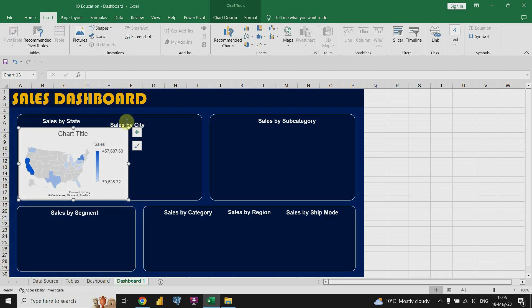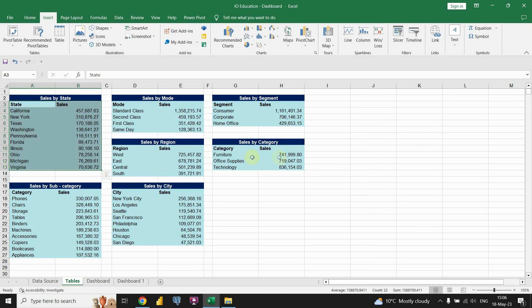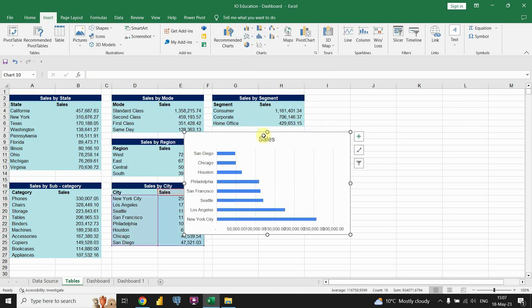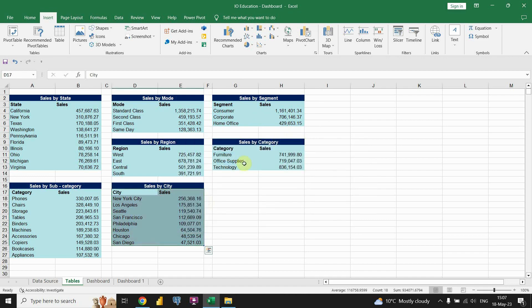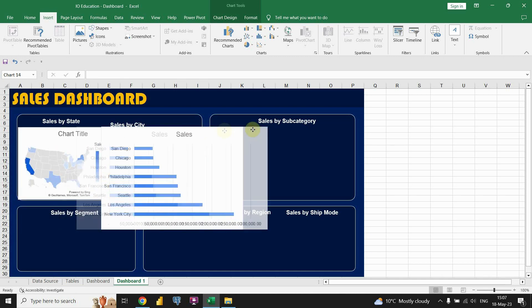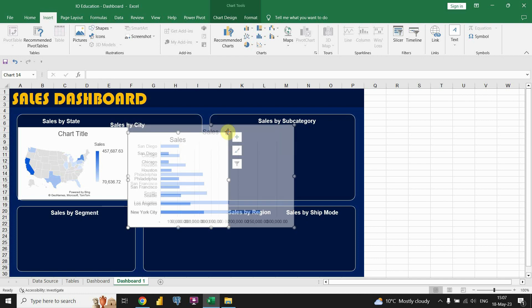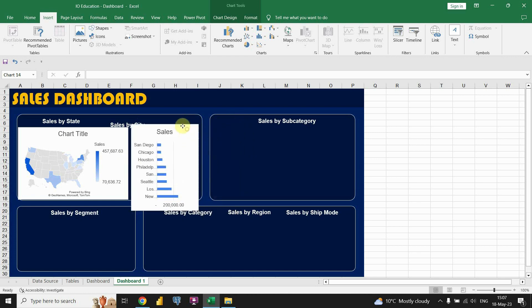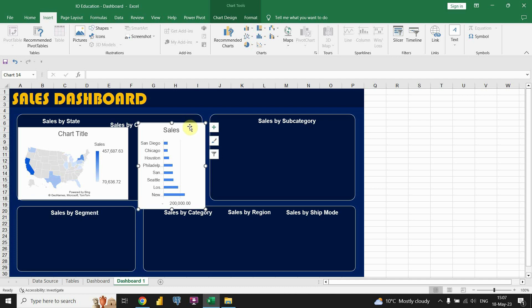Next one will be Sales by City. Let's go back to the Tables page and find the city table — it's this one here. Let's select the data. Now in the Insert tab, we are gonna choose a bar chart for this purpose. Let's click on that. I'm also going to move this chart to the dashboard page and place it here. I'll also need to resize this one, but I'll do that later.